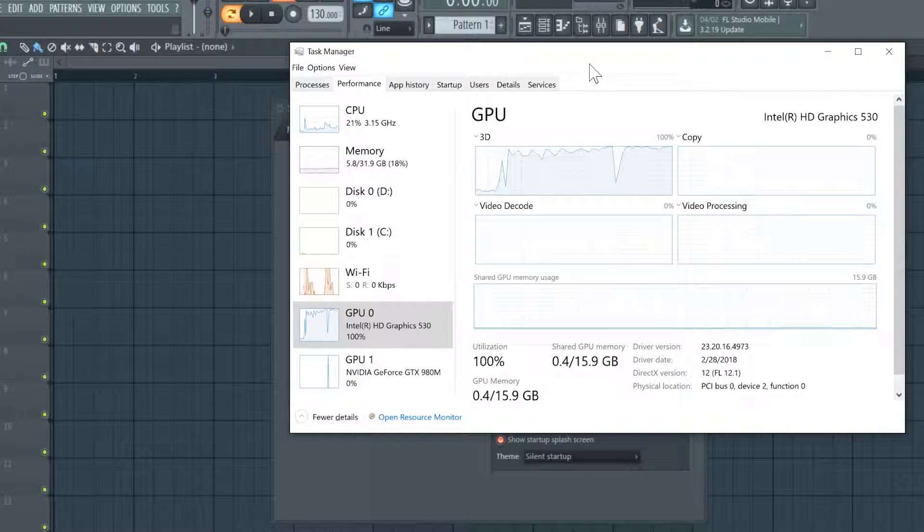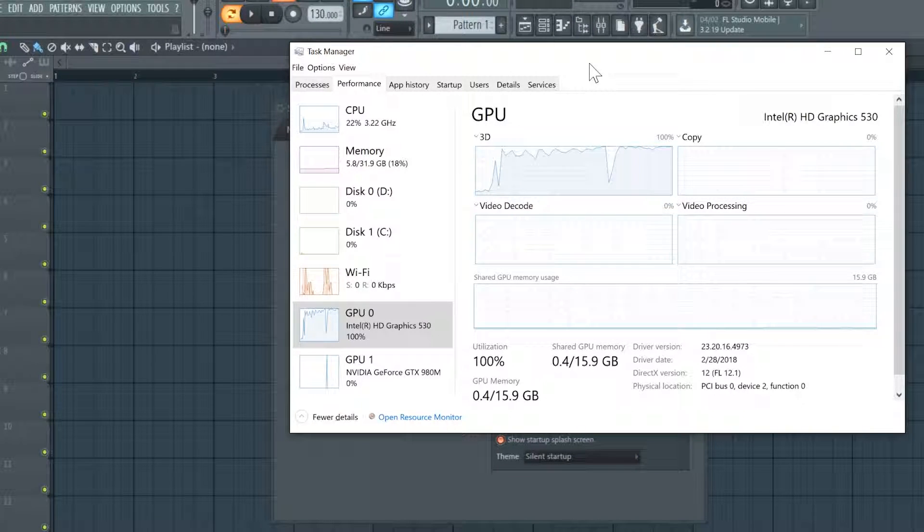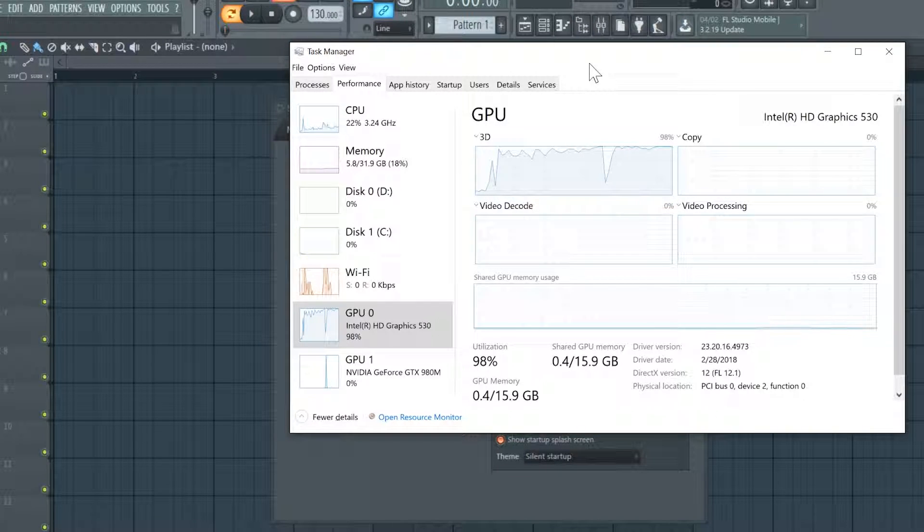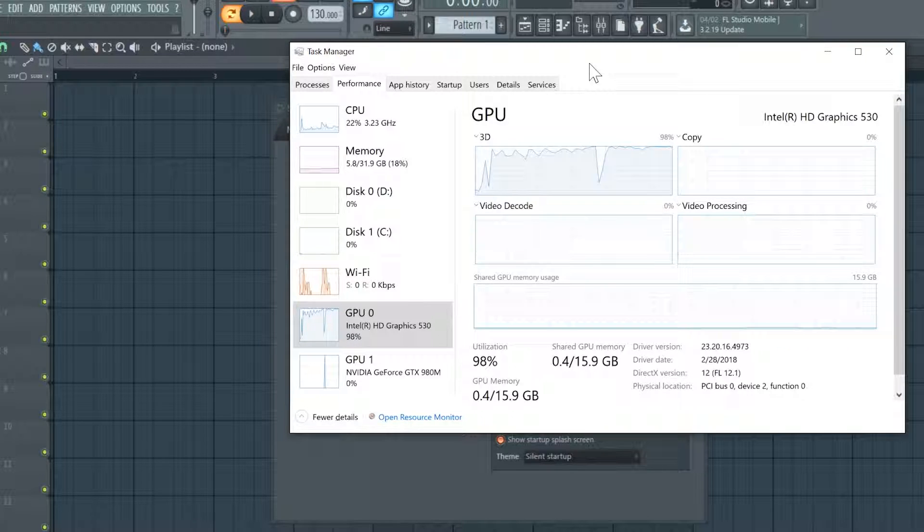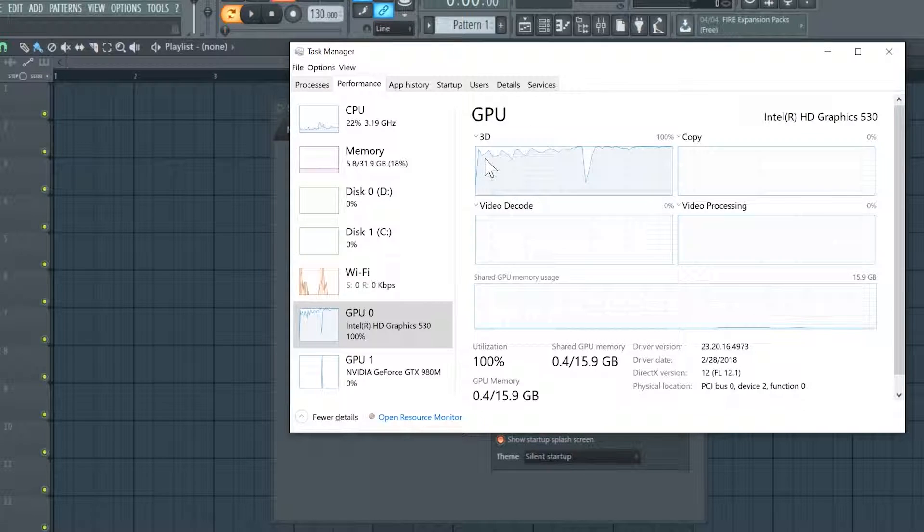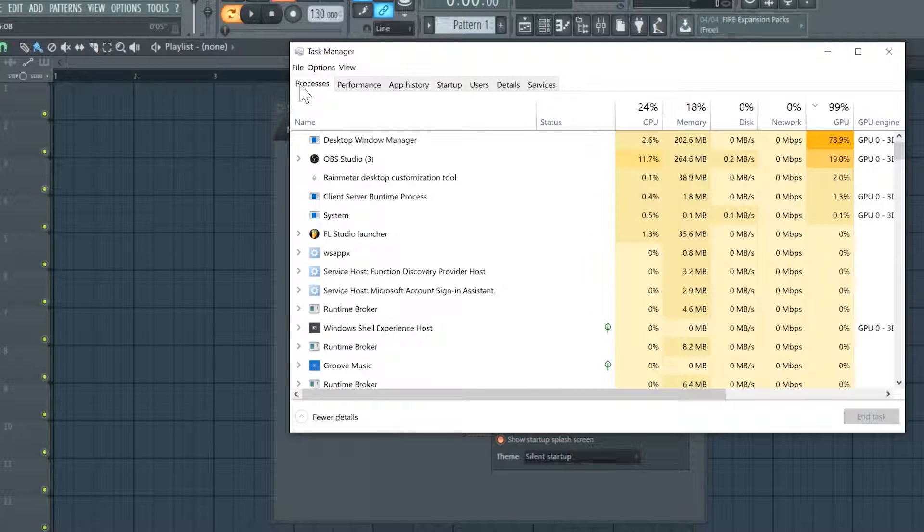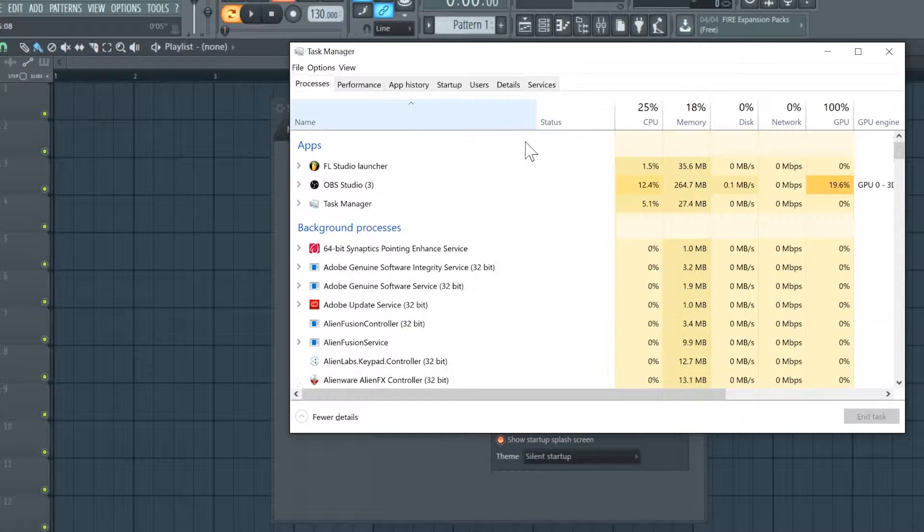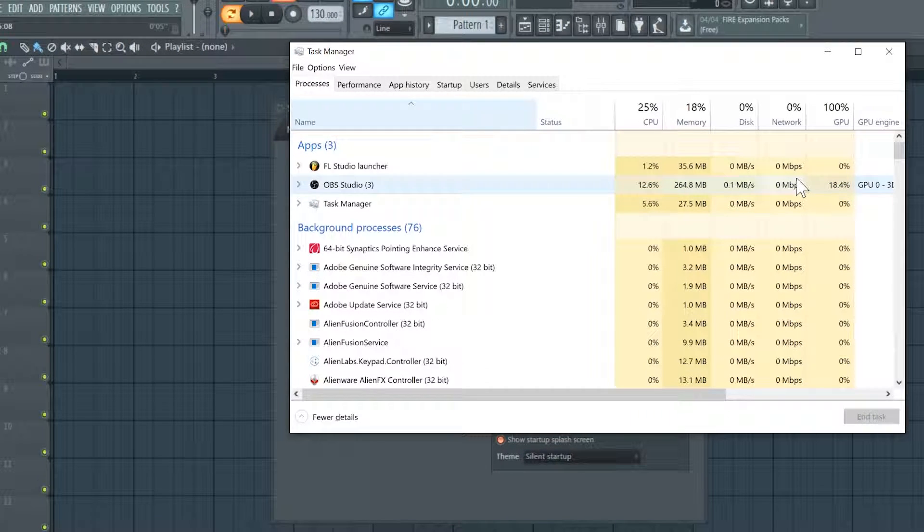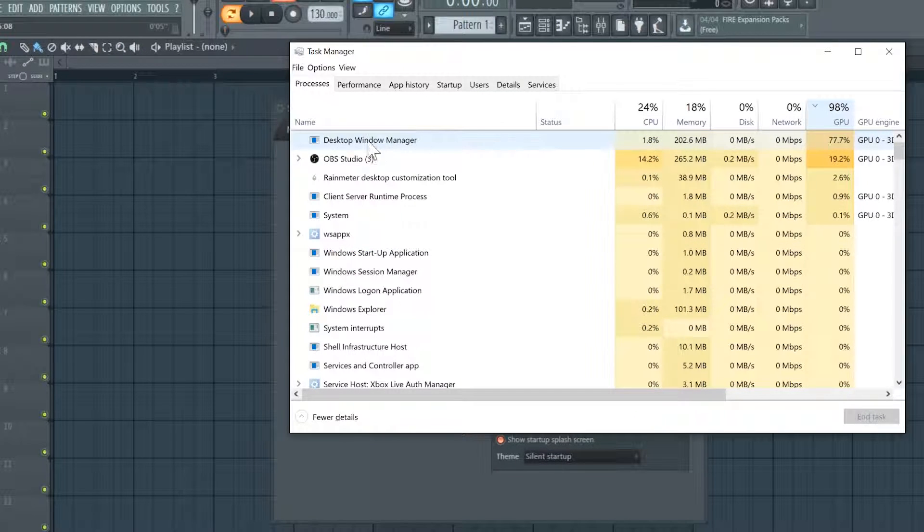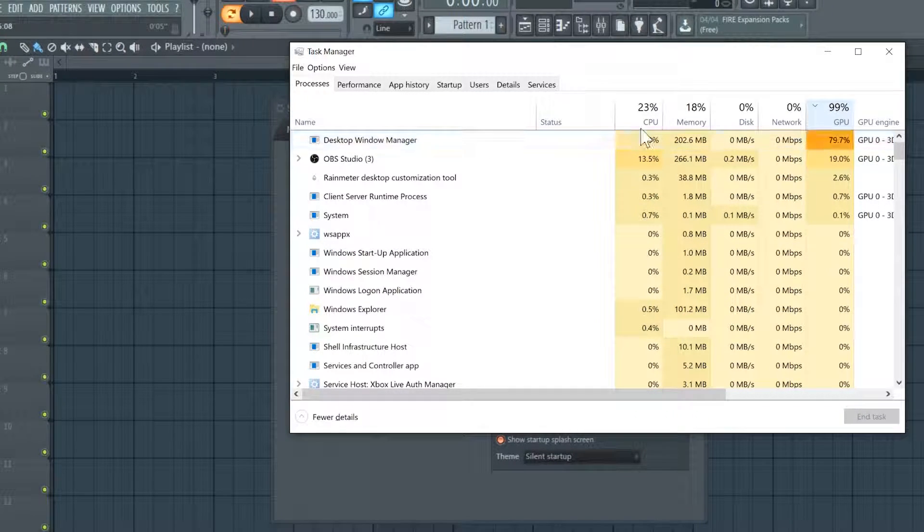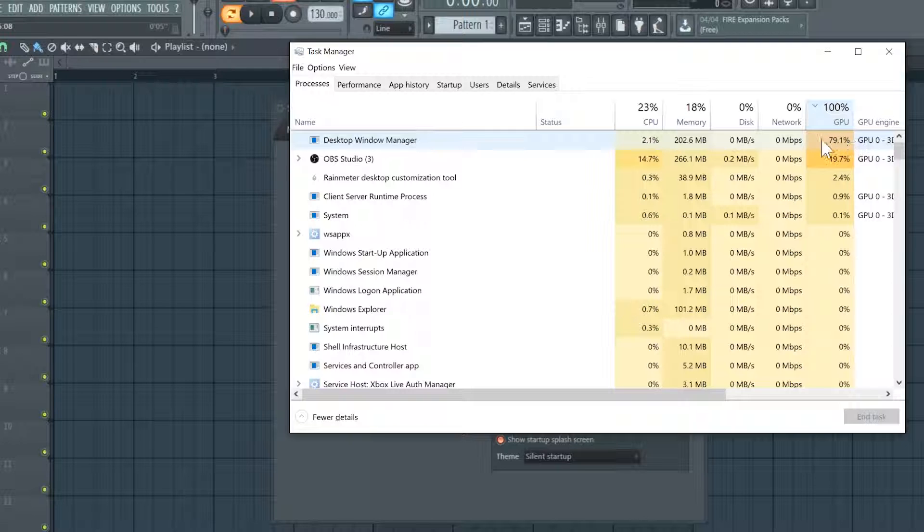How's it going everyone, this is a quick tutorial on how to reduce GPU usage when running FL Studio. It's an issue with the desktop Windows manager when running FL Studio in compatibility mode or running it on a 4K screen.